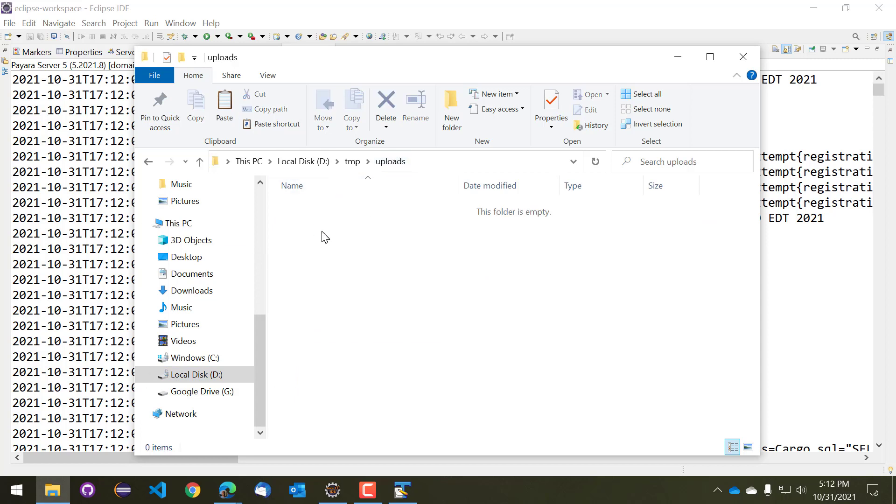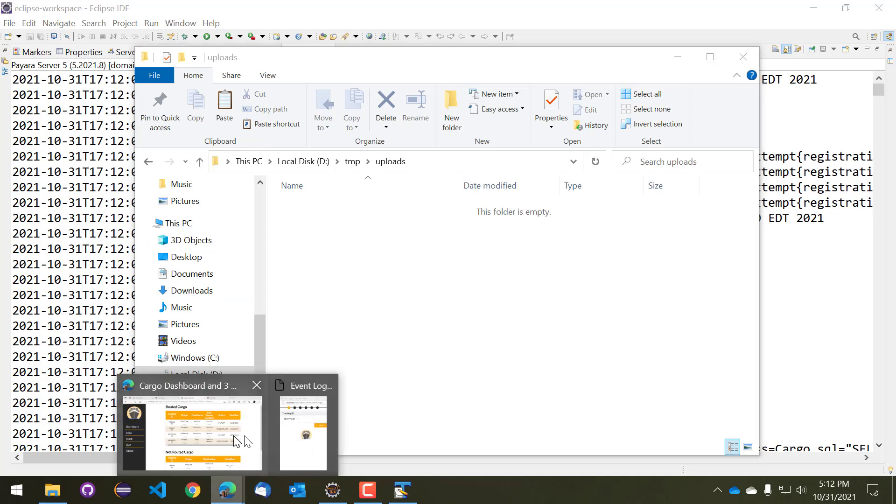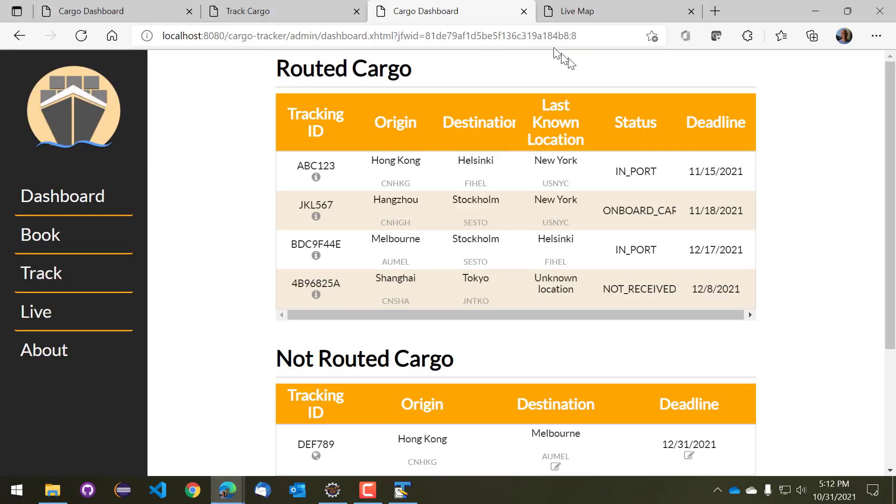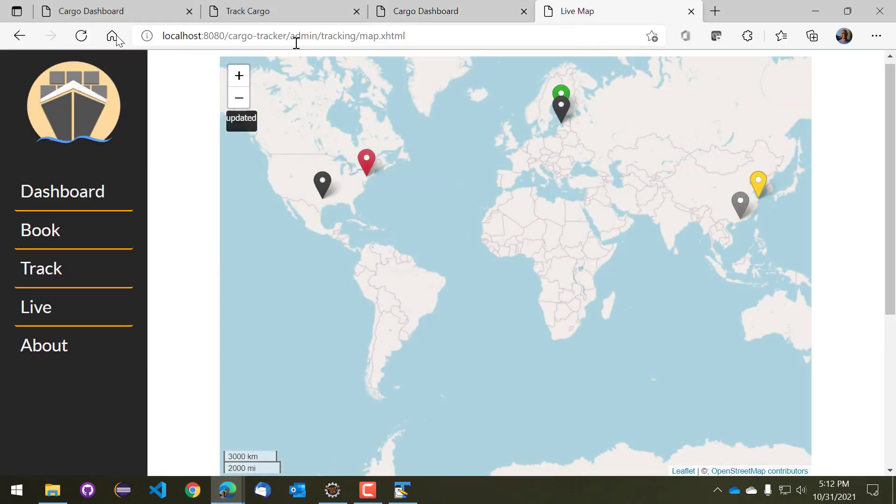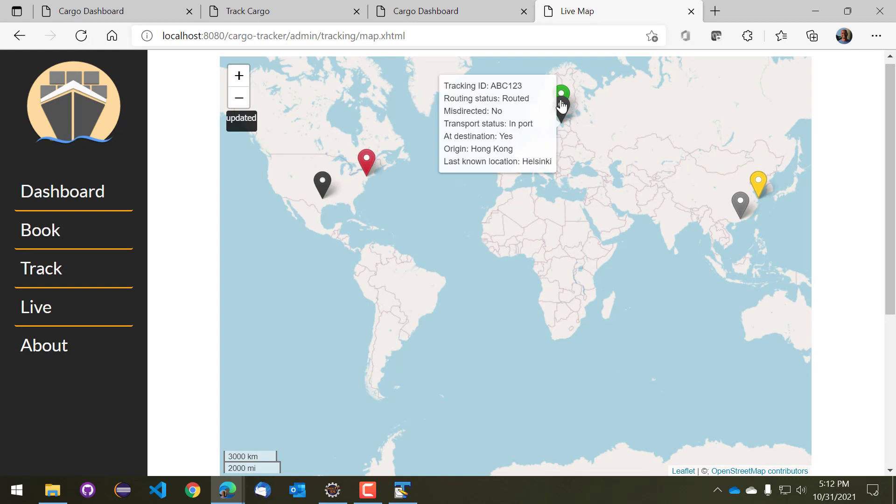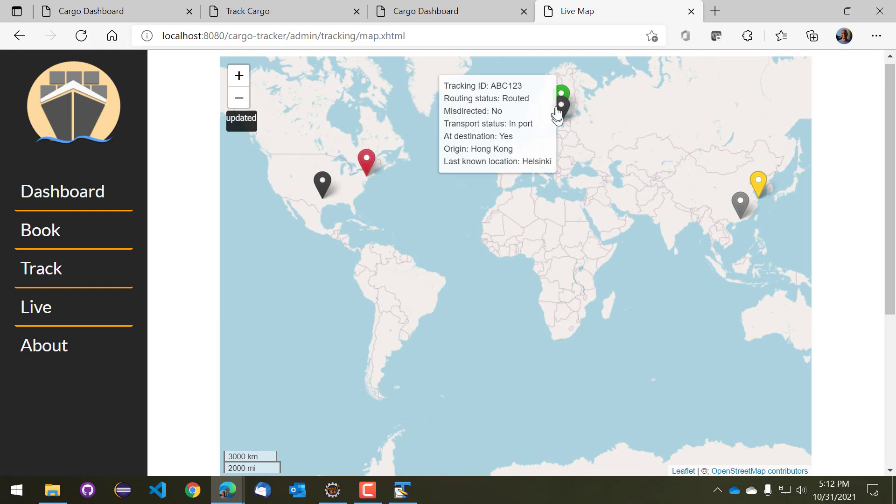And we indeed see that the file no longer exists and has been archived. So we can go back to our interface now and reload our live map, and as we are able to see, ABC123 is now in Helsinki.